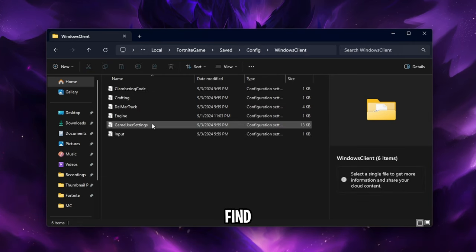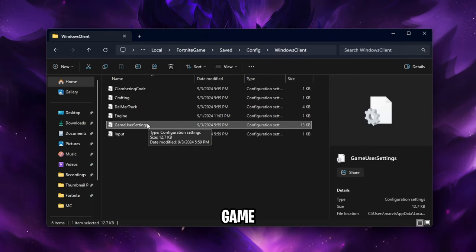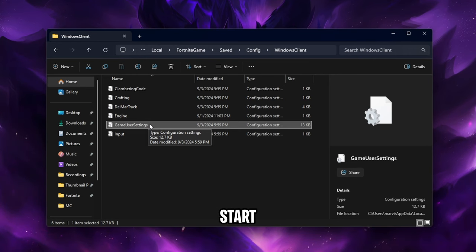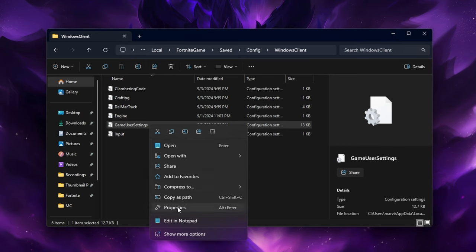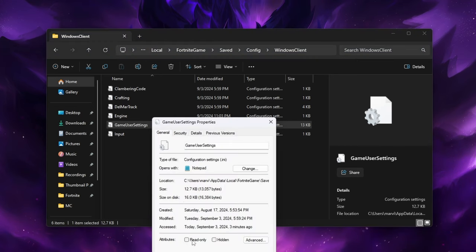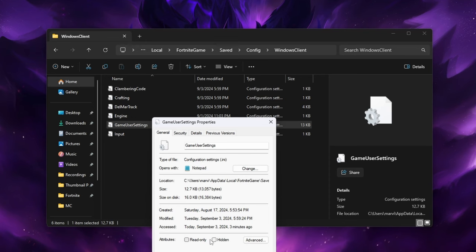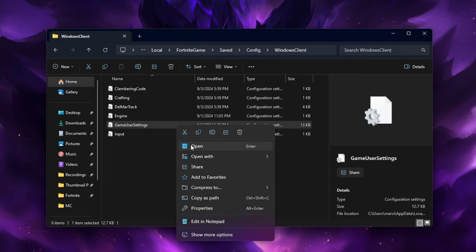Inside of here you'll find your config file which is the game user settings file. Now before we start editing our game user settings right click on it, click properties and make sure the read only box is unchecked. If it's checked you cannot edit the file so make sure it's unchecked. Once you've done that right click on the file and press open.